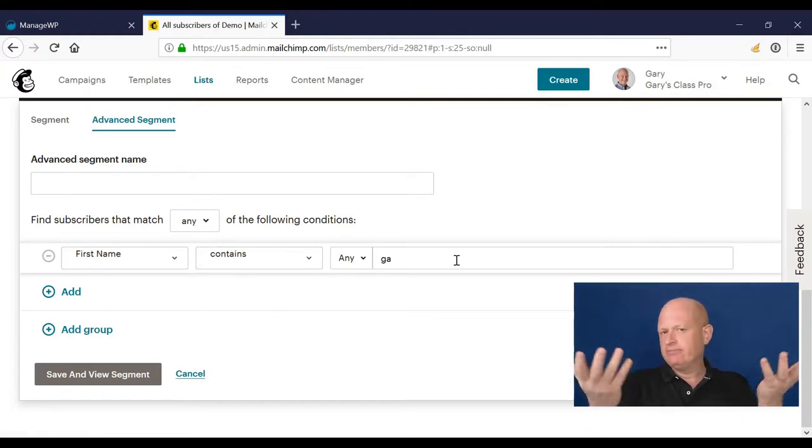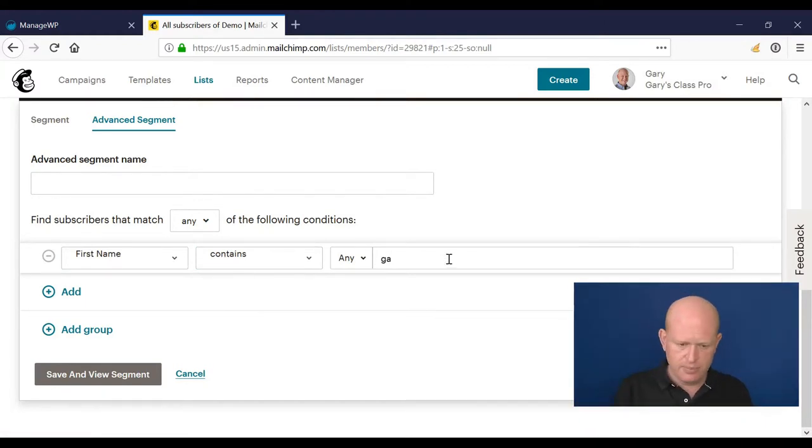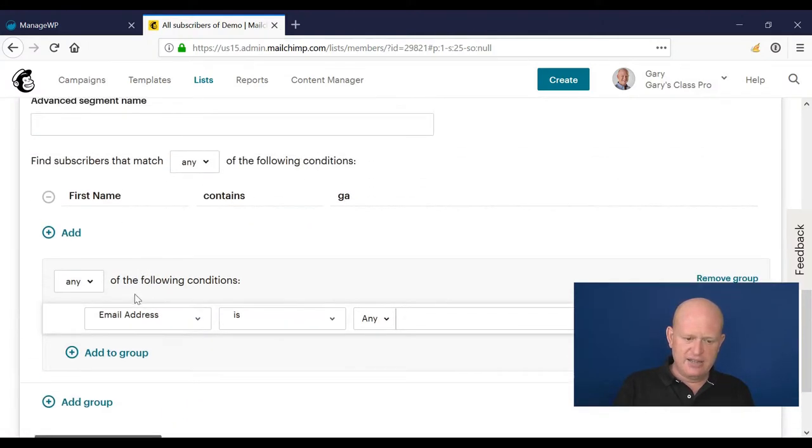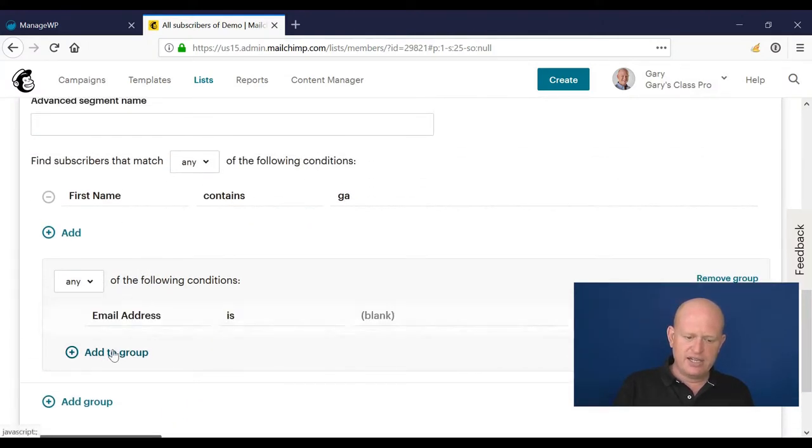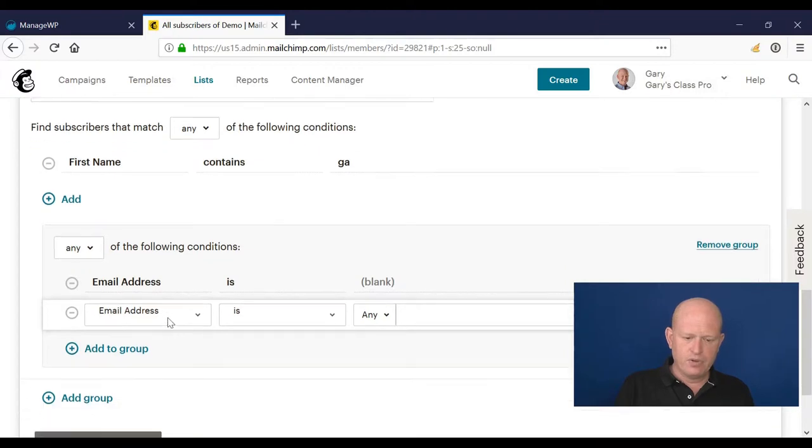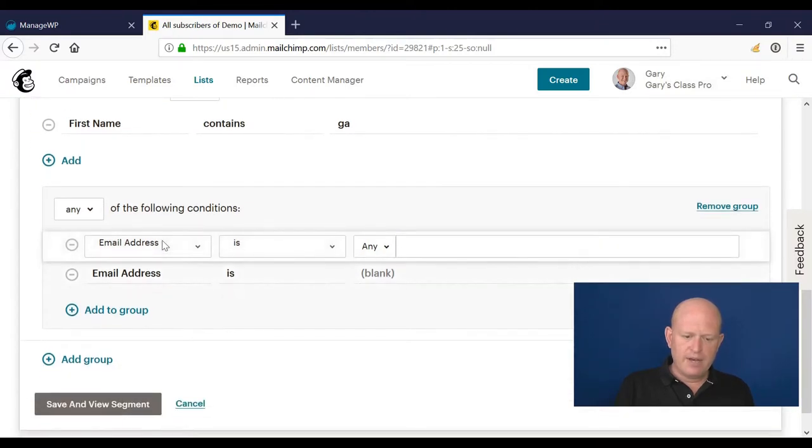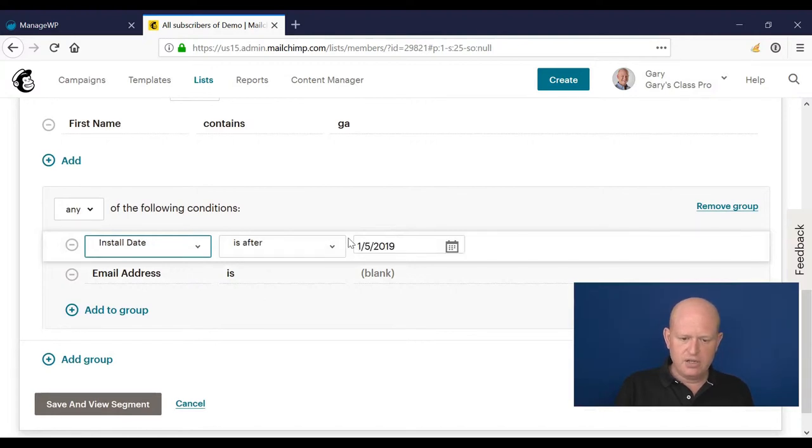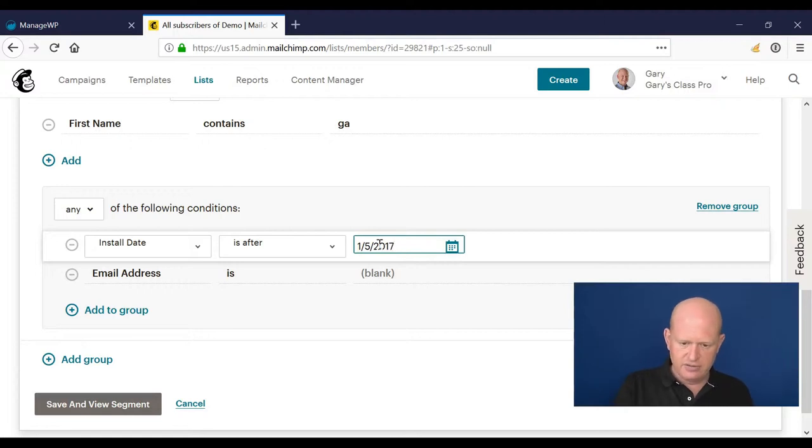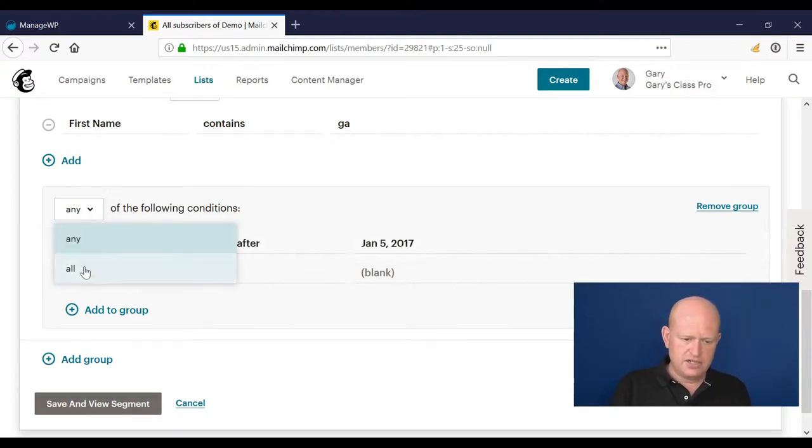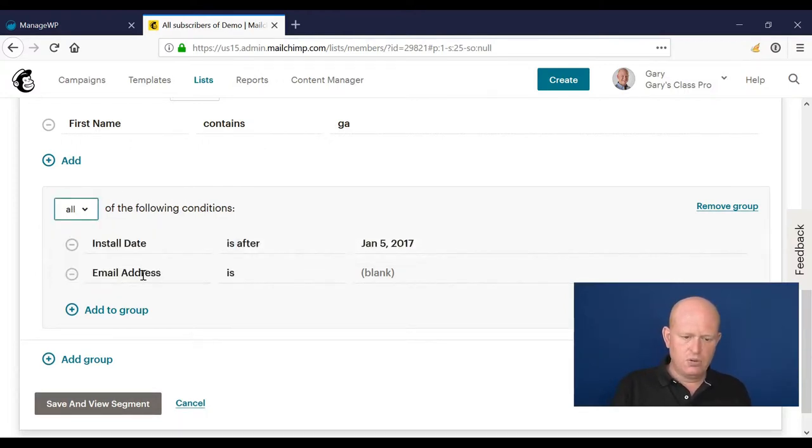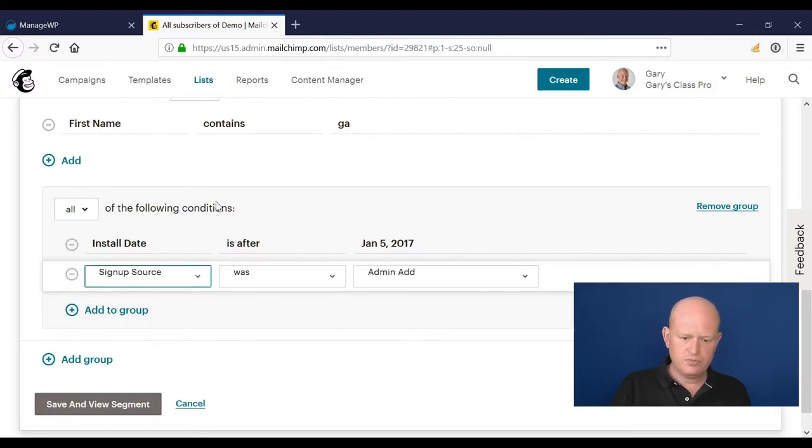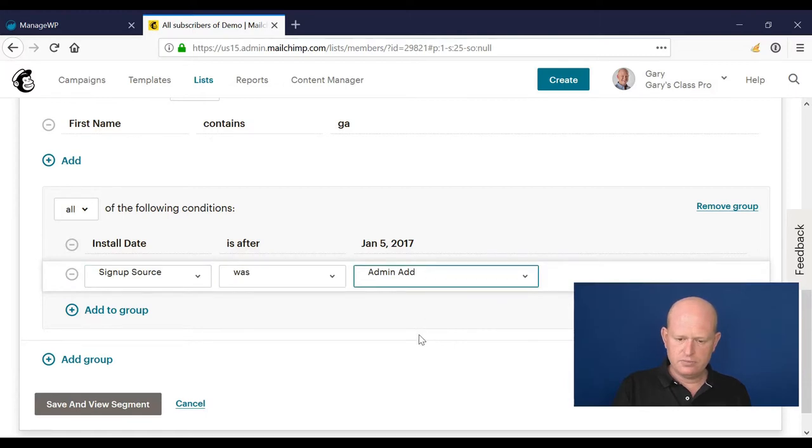...contains GA, just as an example. Then I want to add a group - I want to nest something underneath. I'll add two conditions here where my install date is after, let's say, 2017, and I'll change this to all, and I'll change this to where source was Mailchimp for WooCommerce.